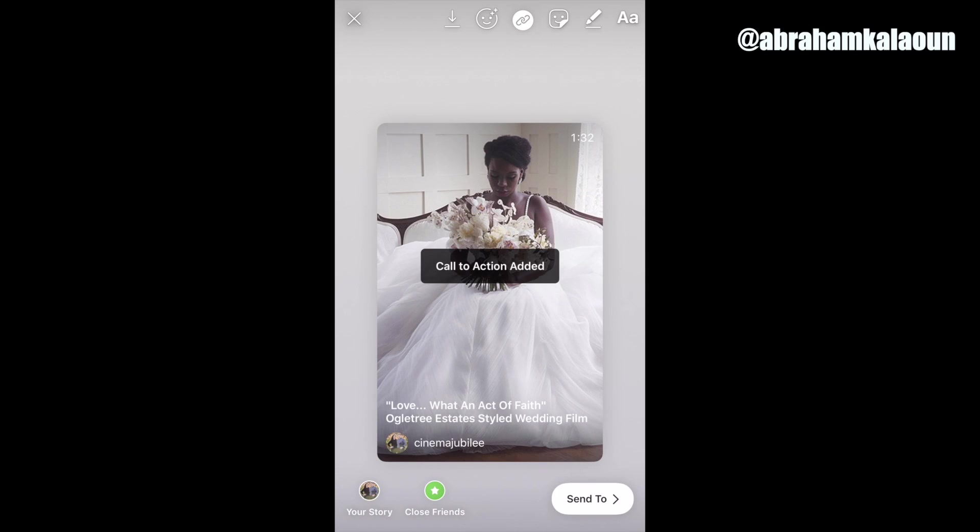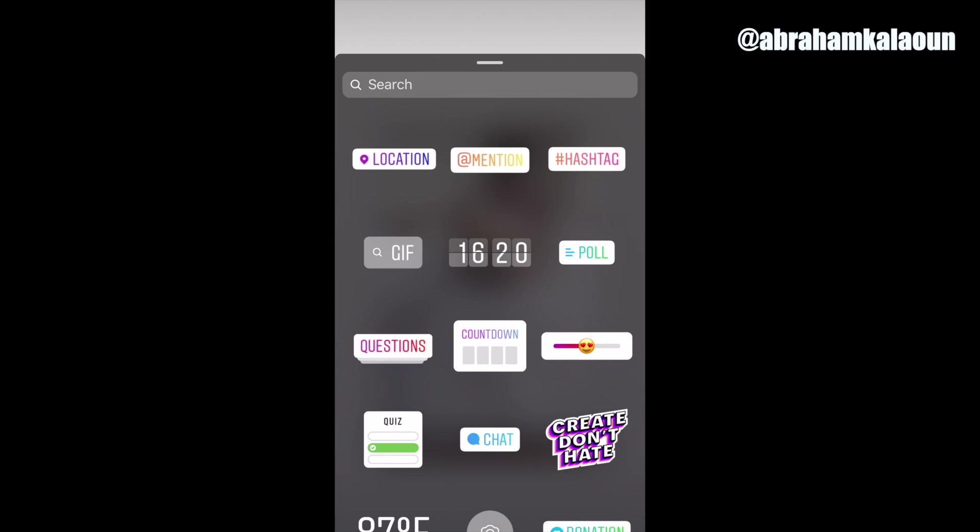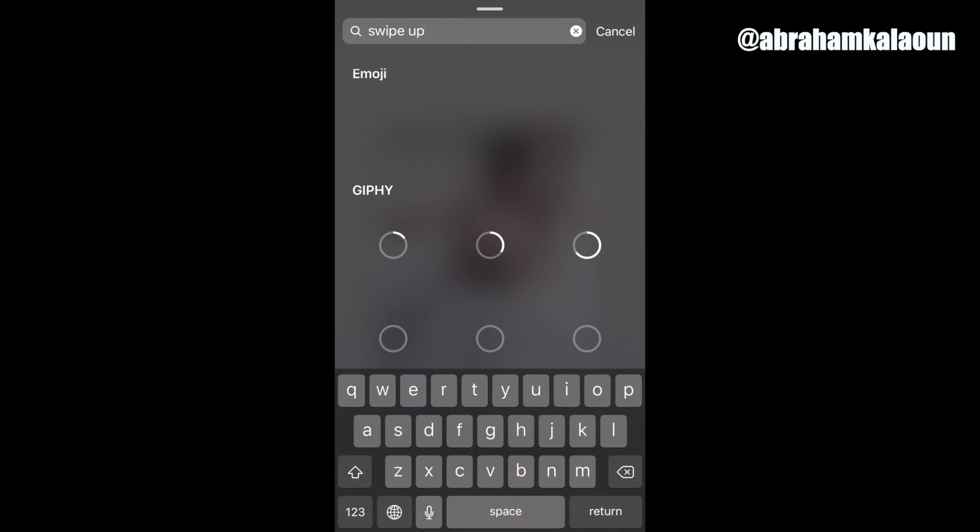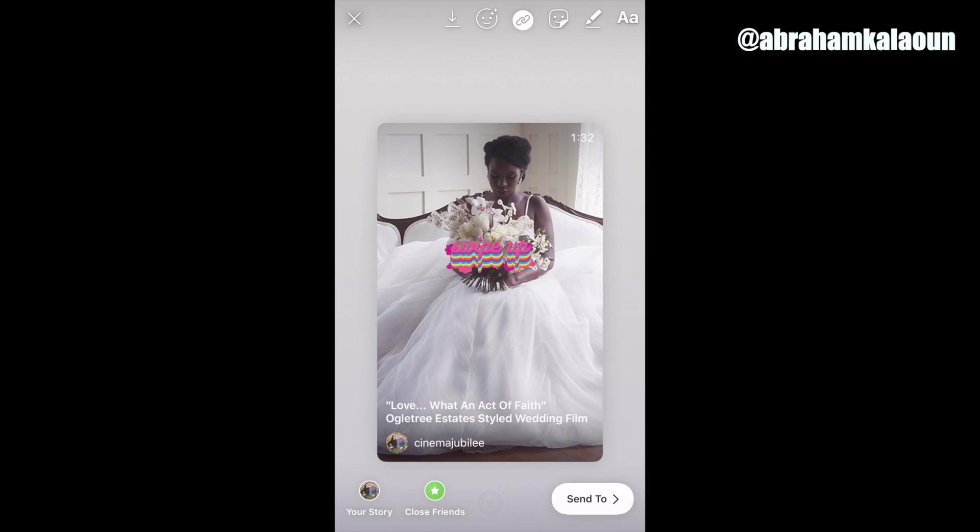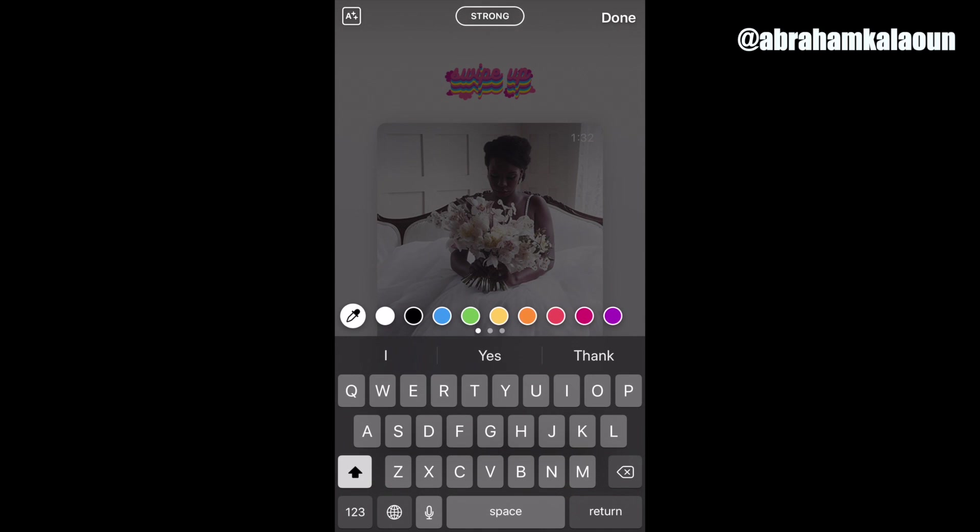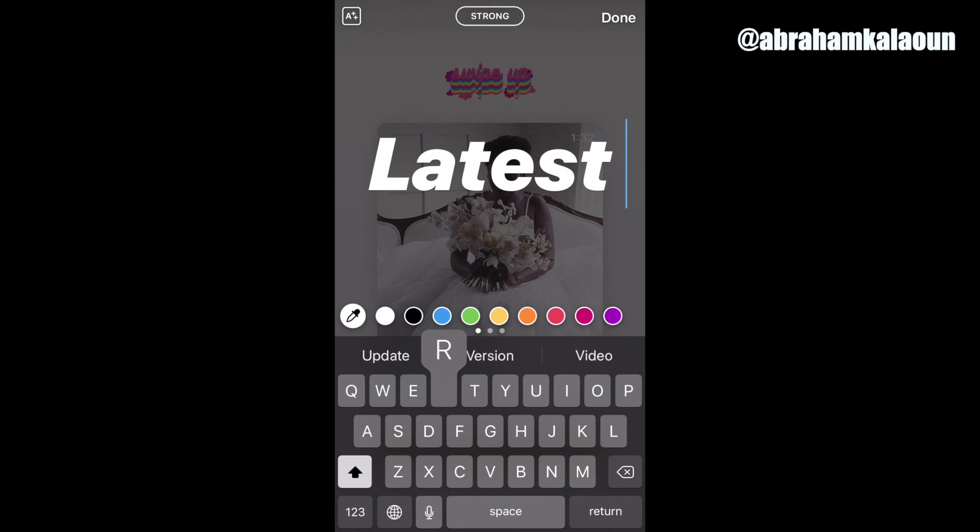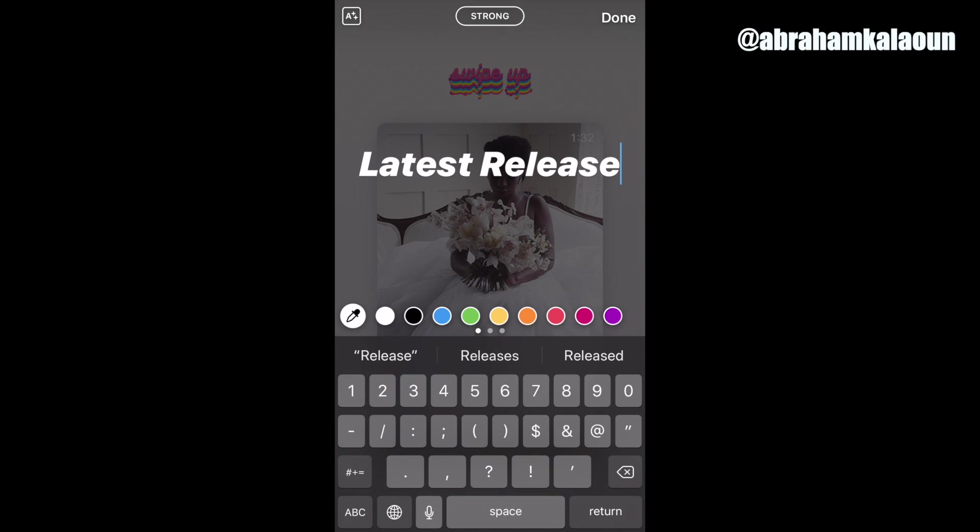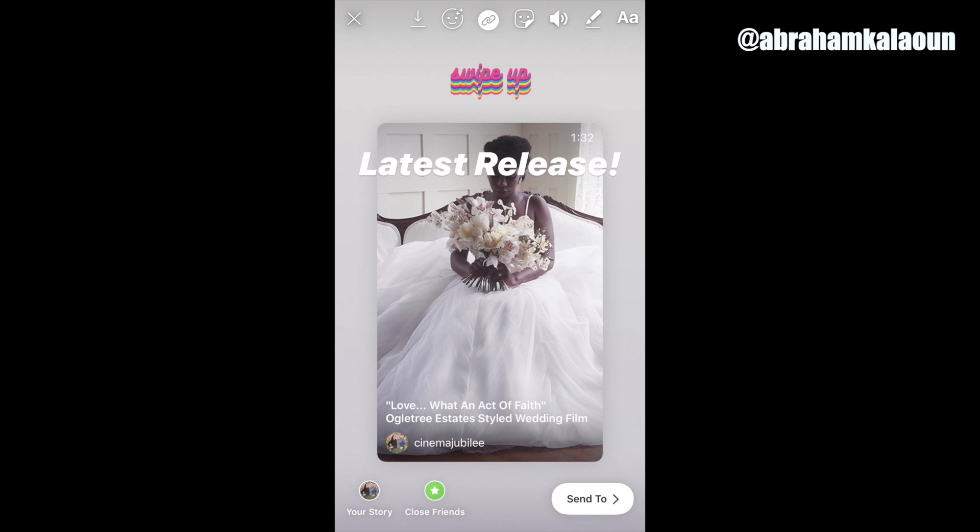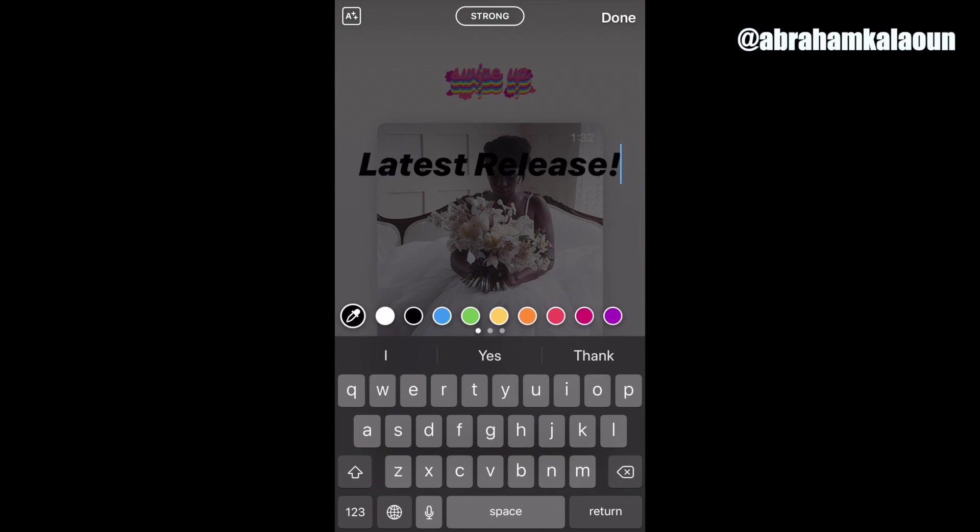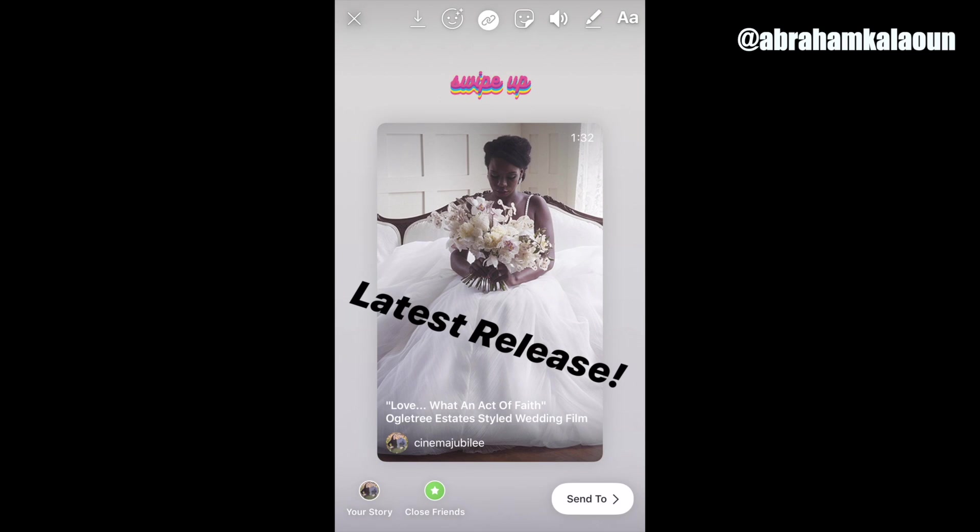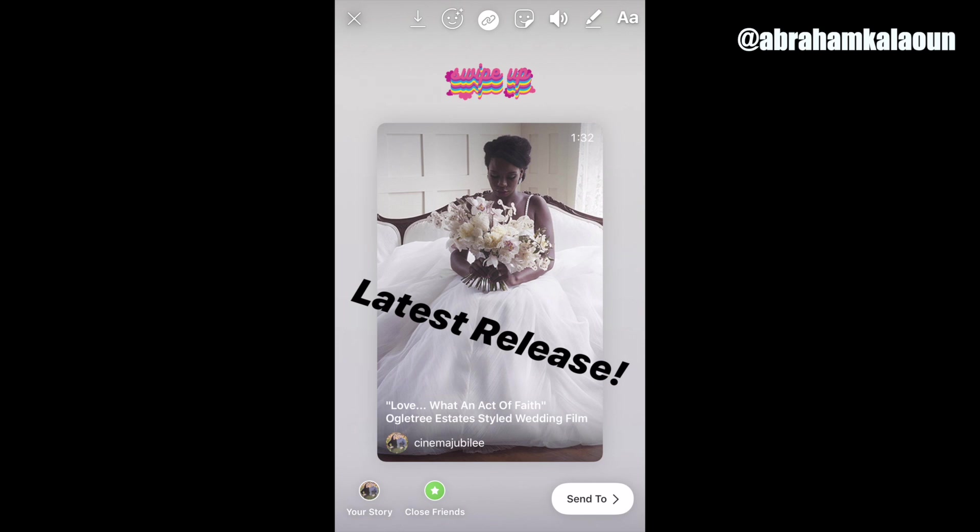And then just as a call to action, look for the swipe up, one of the swipe up stickers, just to remind people to swipe up. Let's go like that, center it. And then we'll add that to the story, but first let's say latest release, hype it up a bit, make it fun. Kind of go diagonal just for some sort of pattern interrupt. I'm going to add that to the story now.